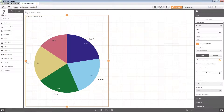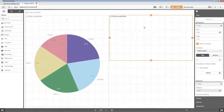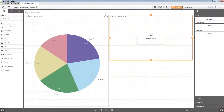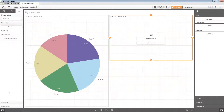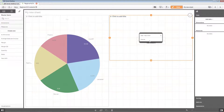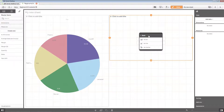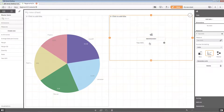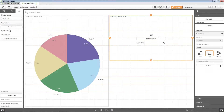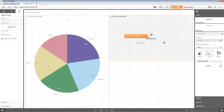The procedure is slightly different when creating a combo chart. Select a master measure and drag and drop it into the empty chart. Then choose how to visualize the measure — as bar, as line, or as marker. In this case we select as line. The measure is added to the visualization. Now insert a master dimension to complete the visualization.